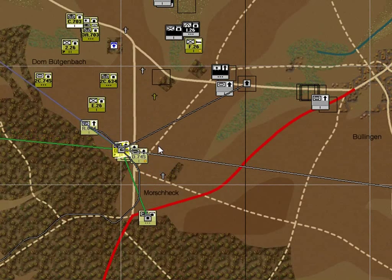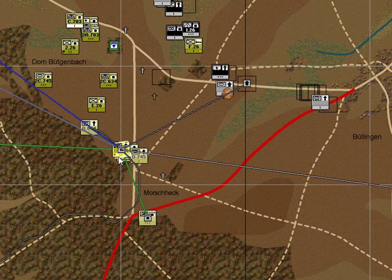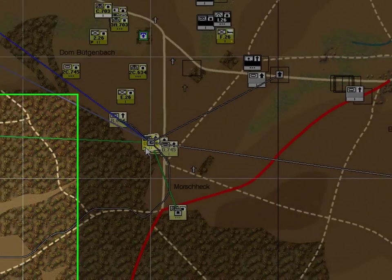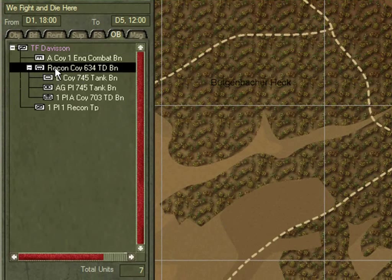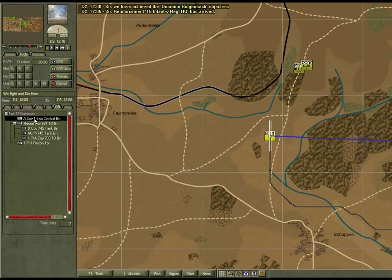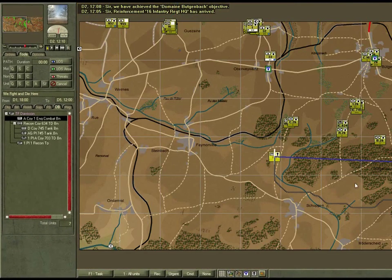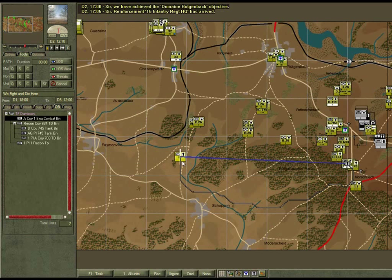The unit is forming up and has changed its current force structure again. The recon company is now in charge of the assault with other units under command. The engineer company, which had been lagging behind, has been rerouted to come south — a good option as it avoids moving through the death zone. The first recon platoon, which is out of action, has been left out of the plan for now.